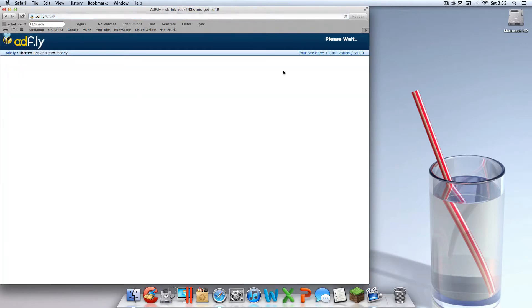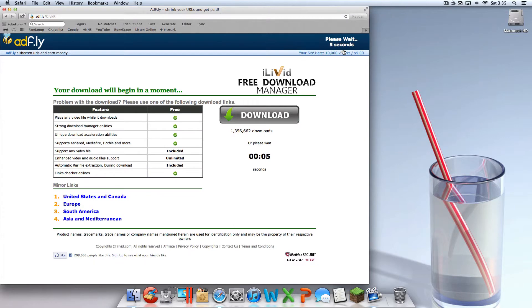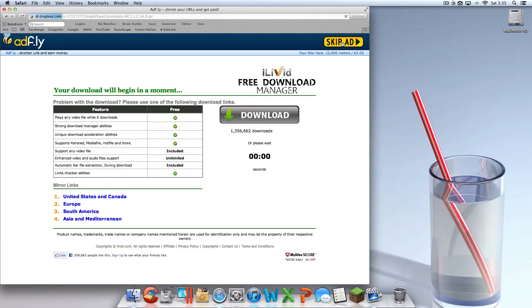It'll take you to an AdFly link and you're going to want to skip the ad. Once the five seconds is up, you're going to hit skip ad and it will download.